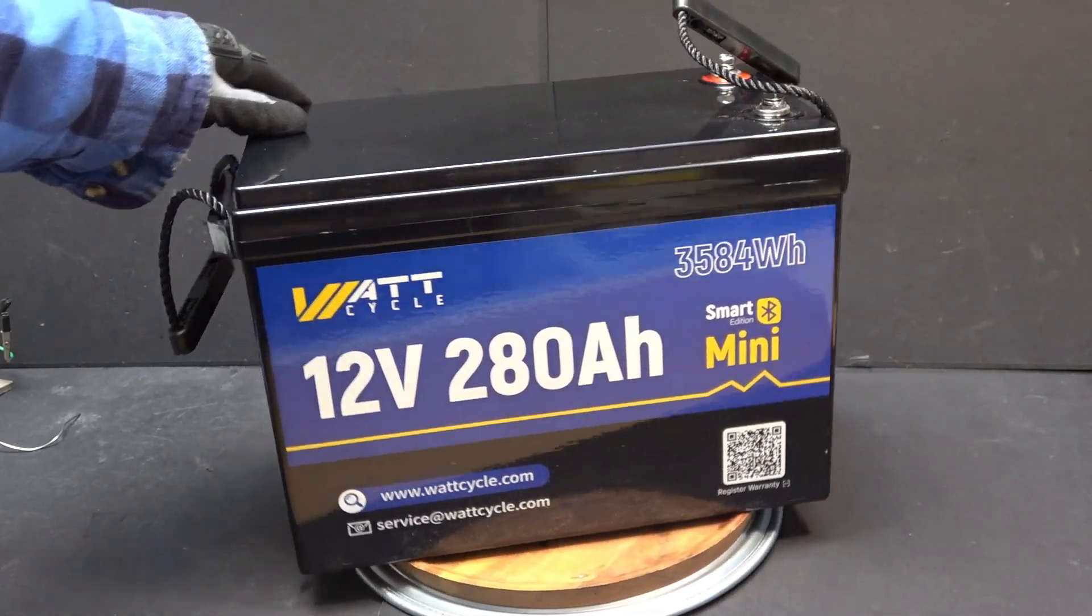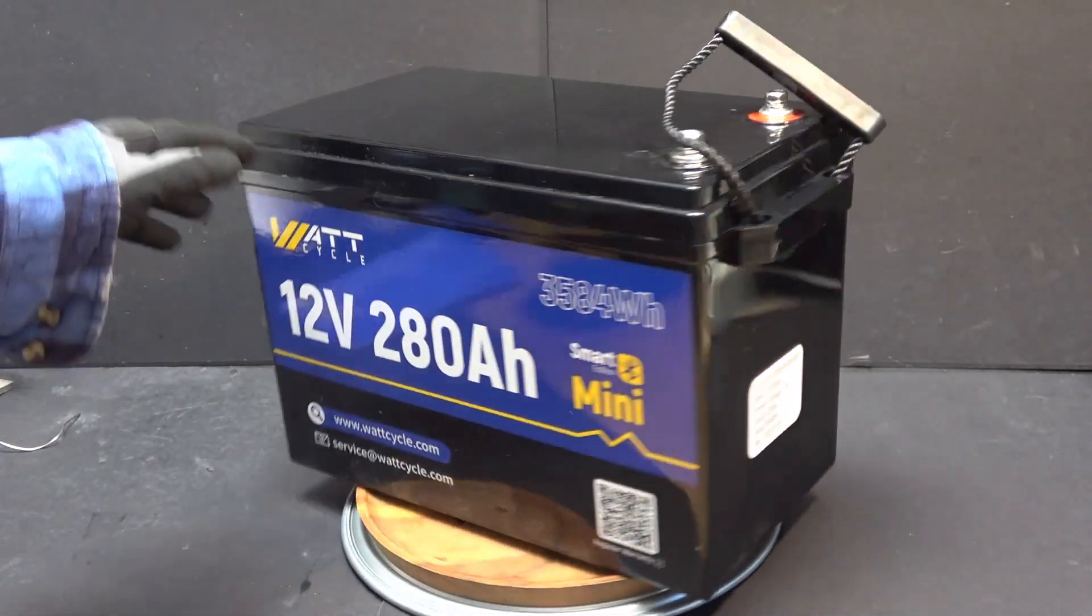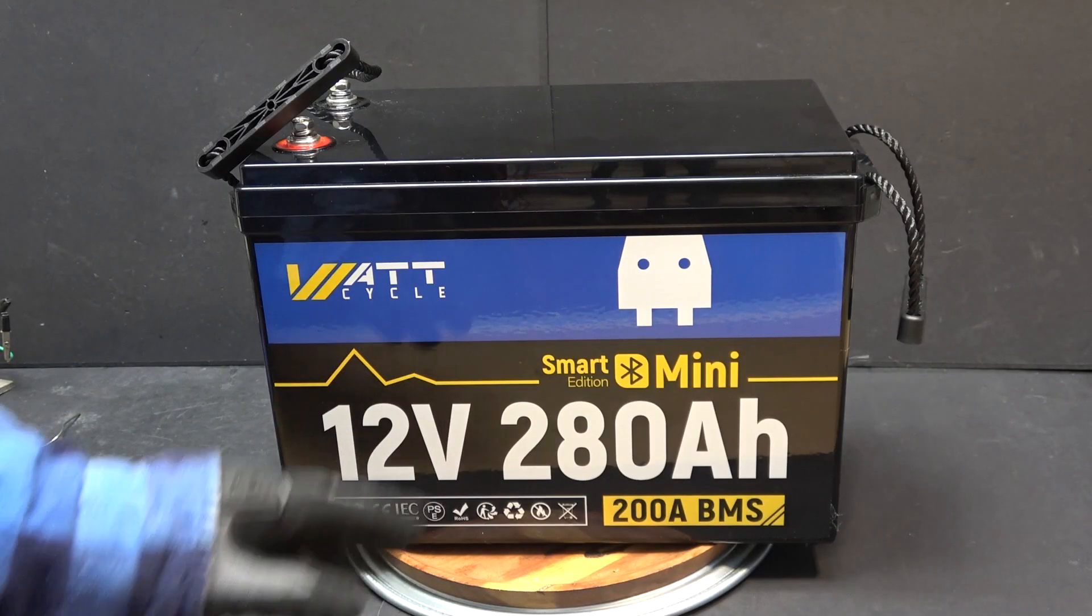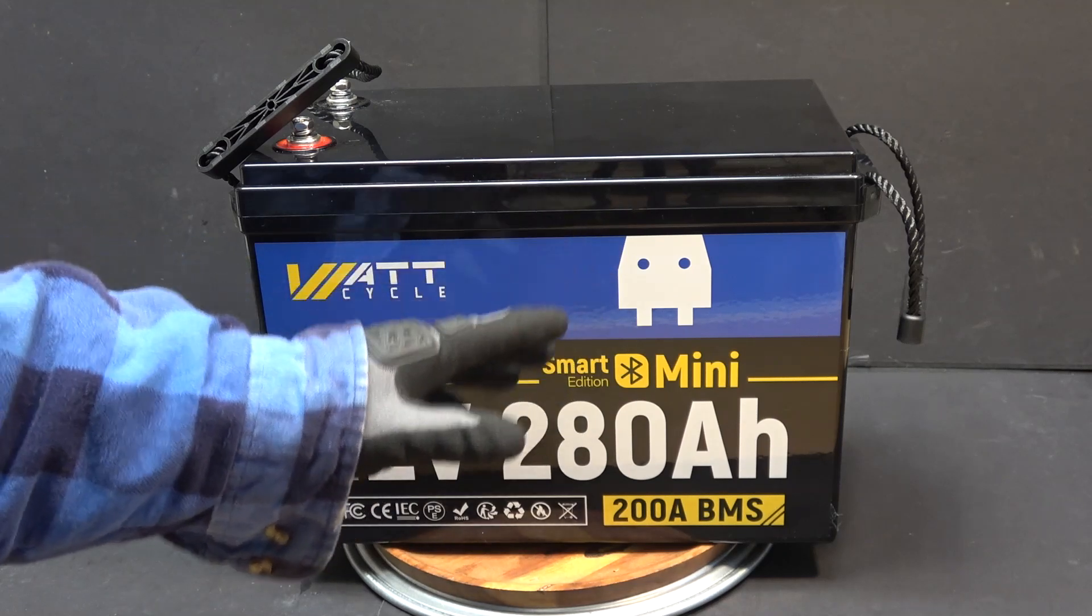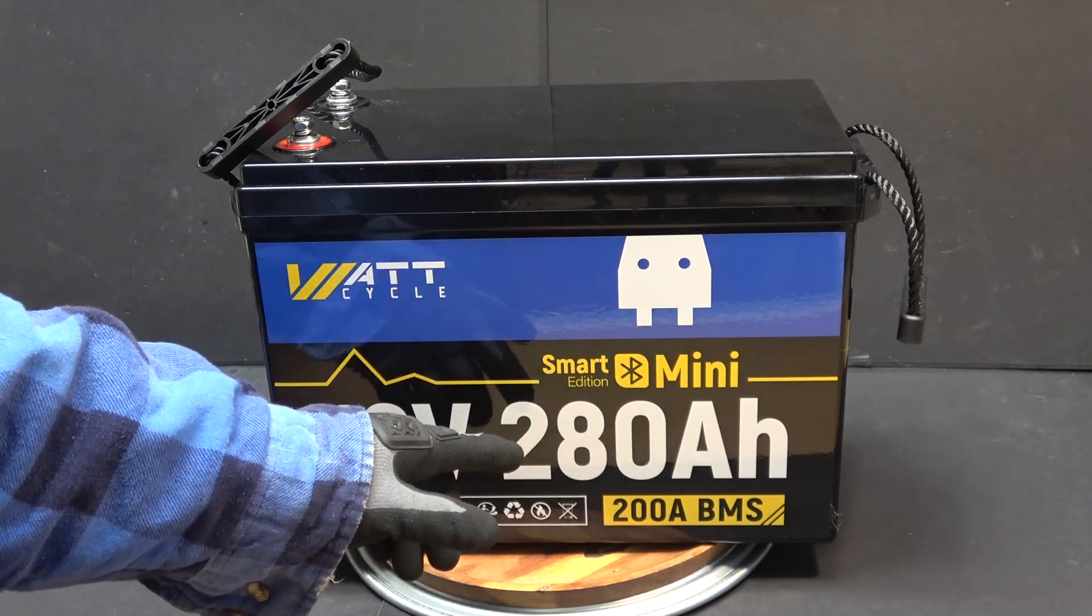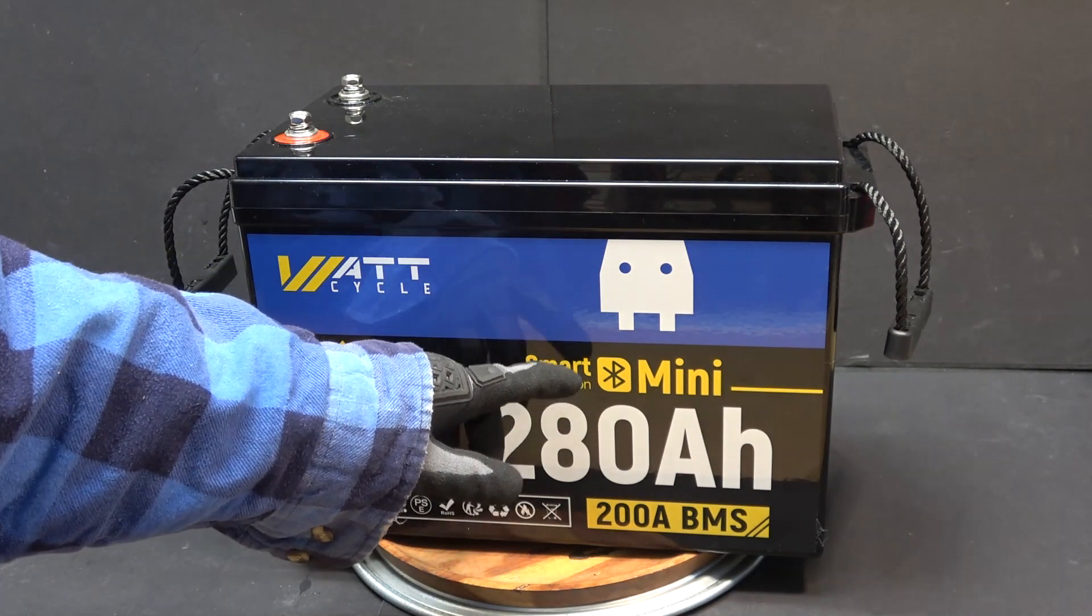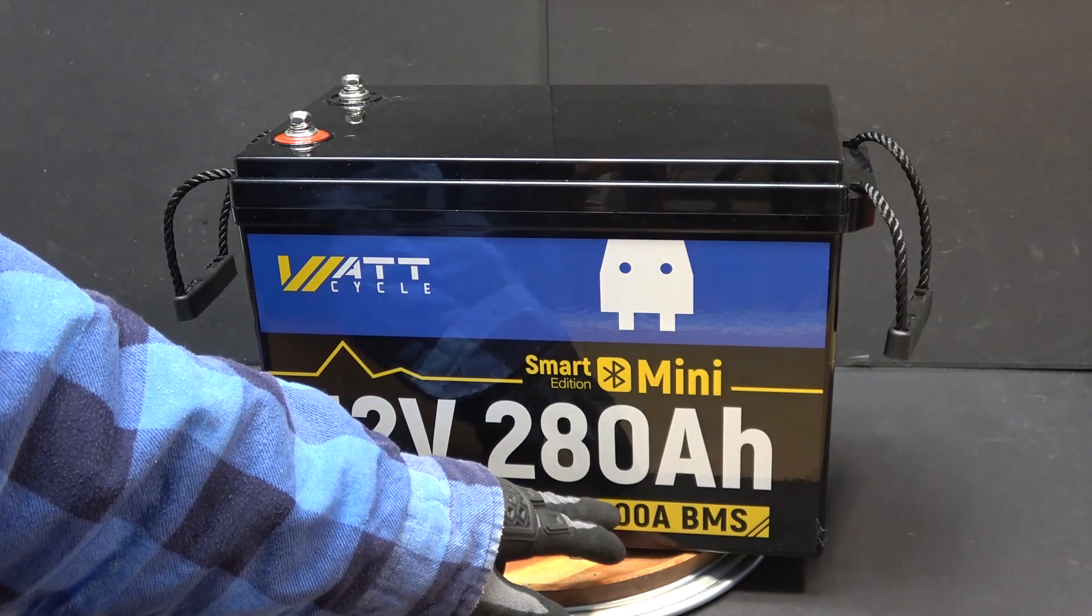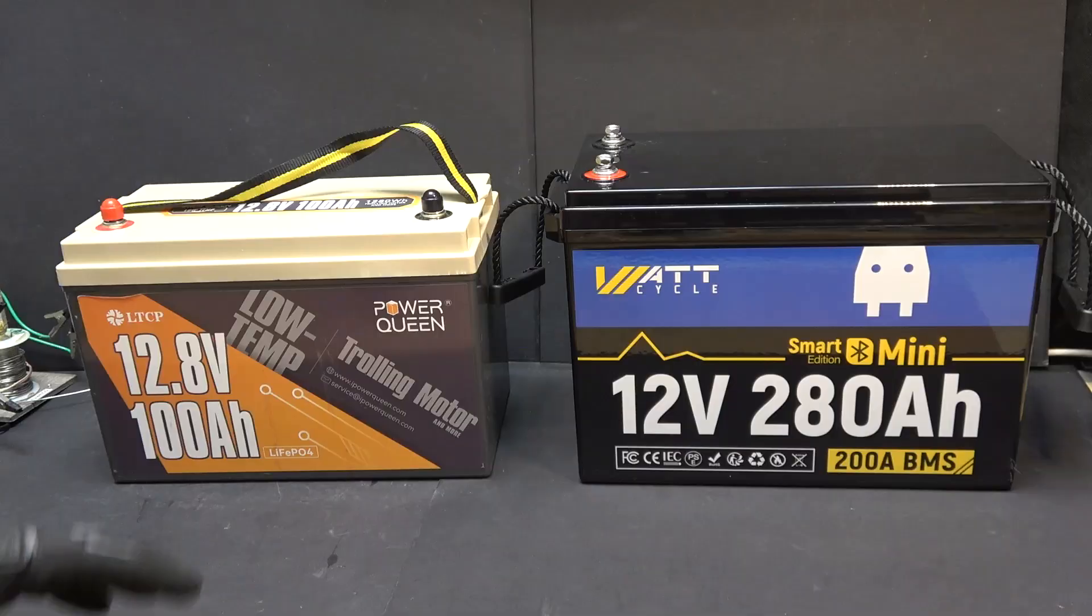Today I'm reviewing the WattCycle 12V 280Ah Lithium Iron Phosphate battery. This is the mini model which is smaller and more compact than most batteries of the same size. It has a Bluetooth app for monitoring the battery and comes with a BMS that can provide 200A continuous discharge.